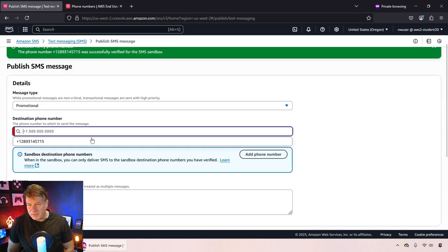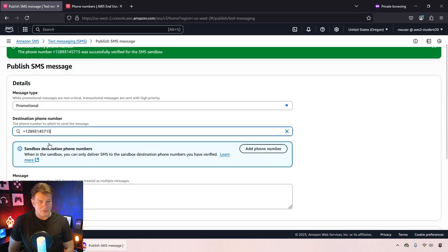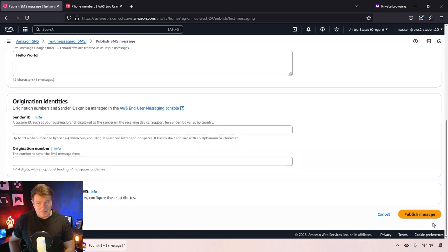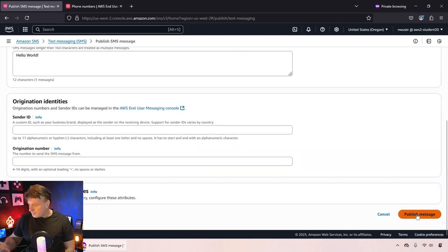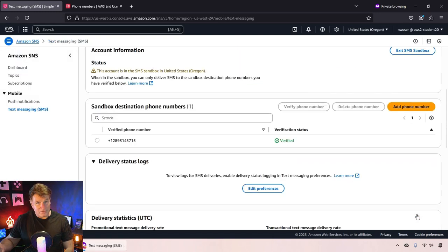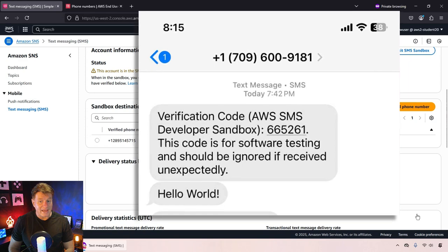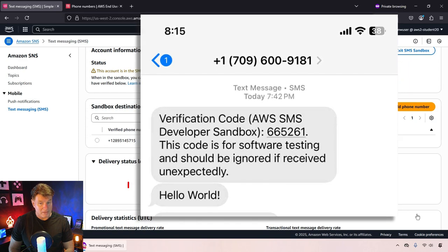I'm going to put the number in properly. Sorry about that. Click publish message and I'm going to wait a little bit. And when I look at my phone, I can see that I've now got a hello world message.